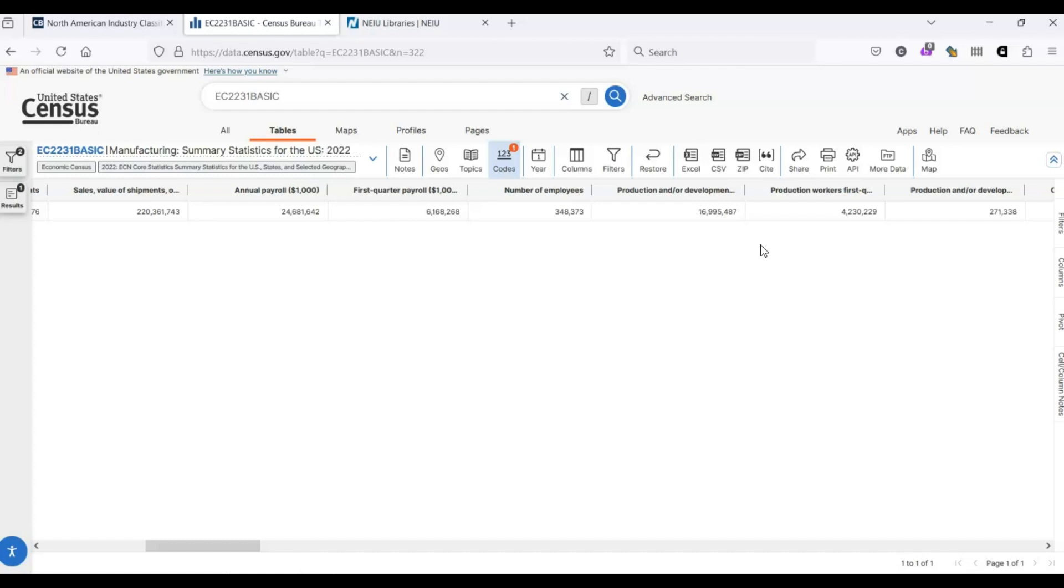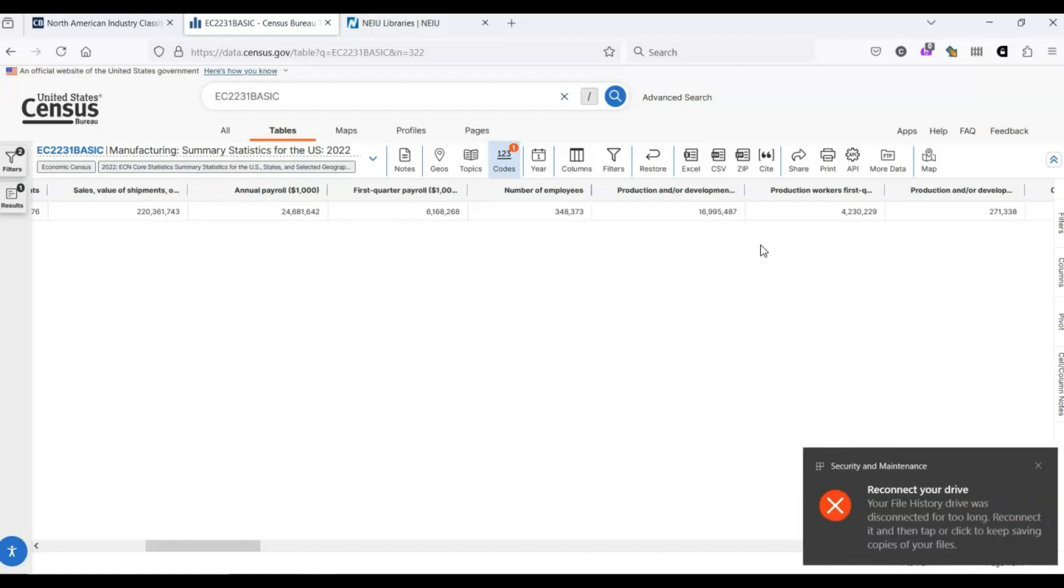Other government agencies, which also have completely free data, for example, the Bureau of Labor Statistics, they also use NAICS codes. These codes are a great tool to have anytime you want to research industries. A good place to see what other government agencies have relevant information is at USA.gov, which is a search engine that allows you to search all government agencies.